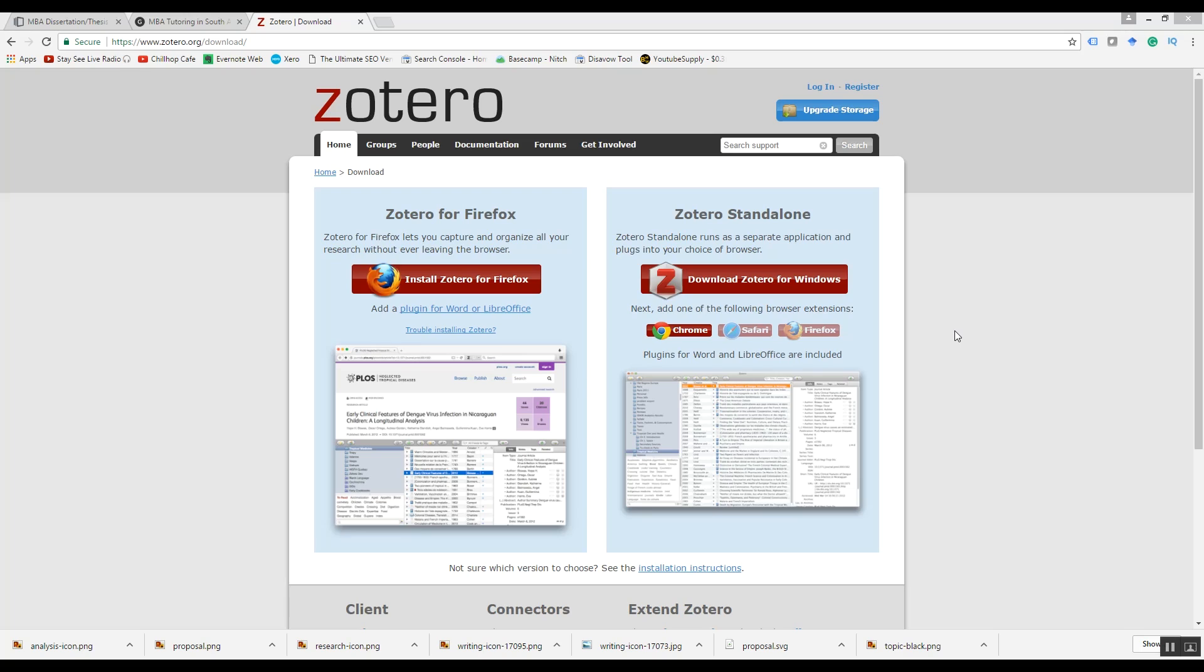It's free, you can download it onto Mac or Windows, and you can synchronize across multiple devices, for example your home computer and your work computer. So how does Zotero work? Well, let's have a look on the screen.